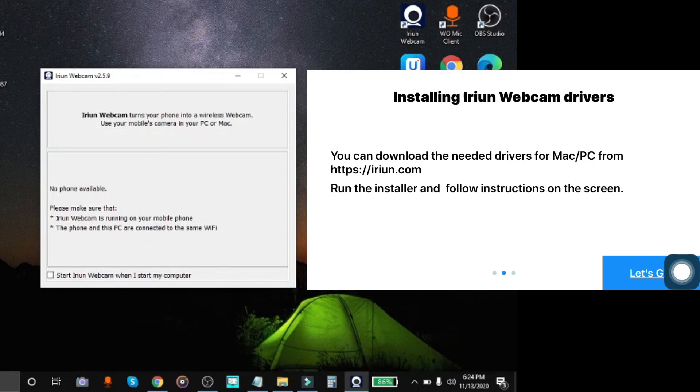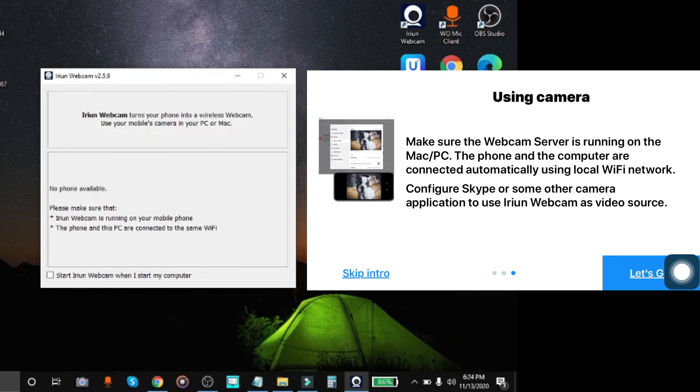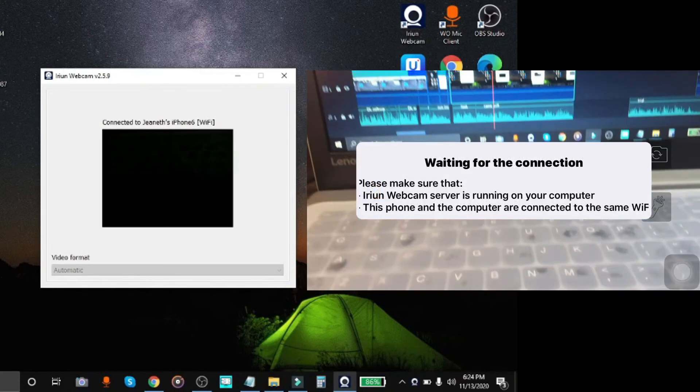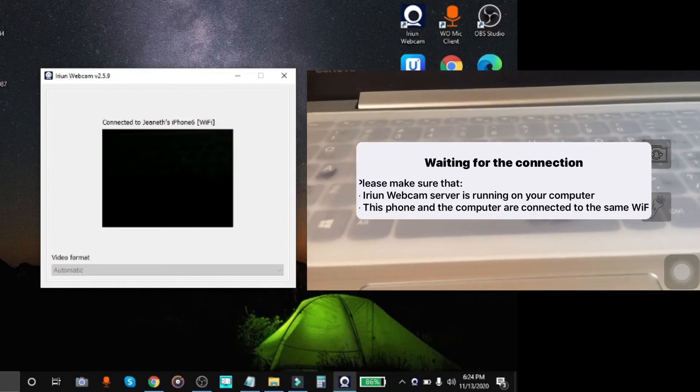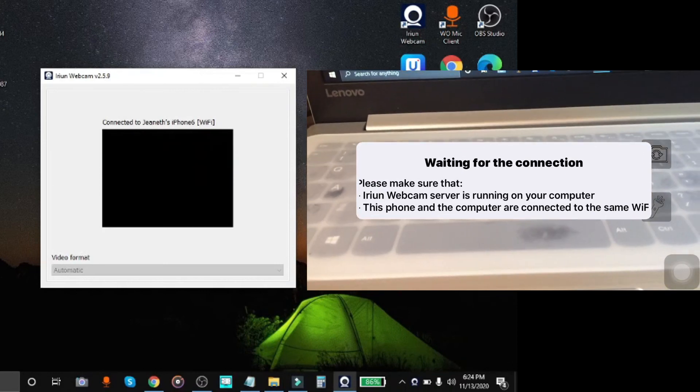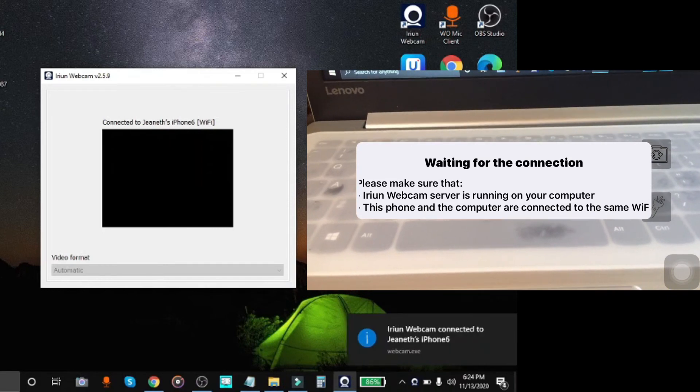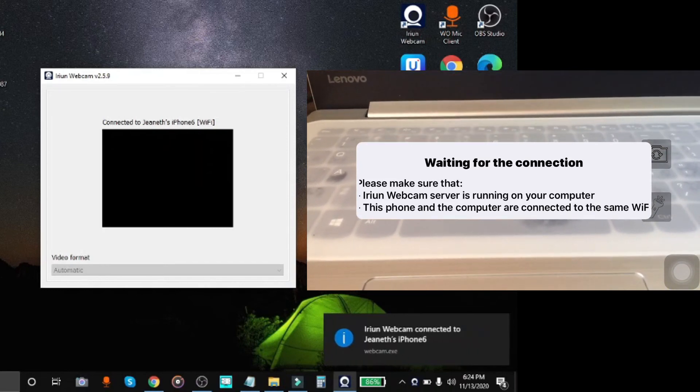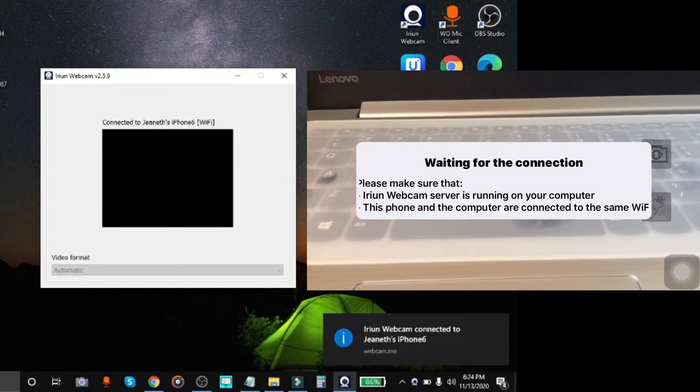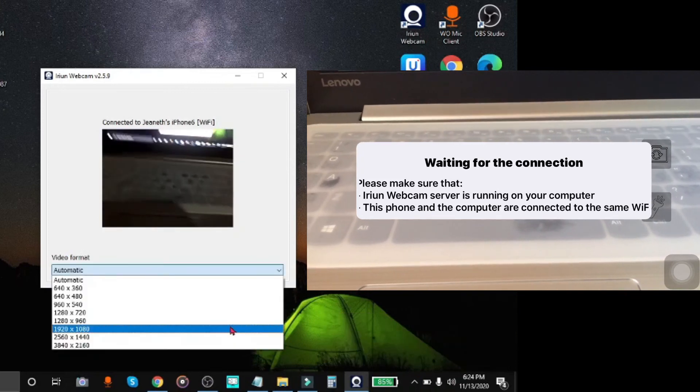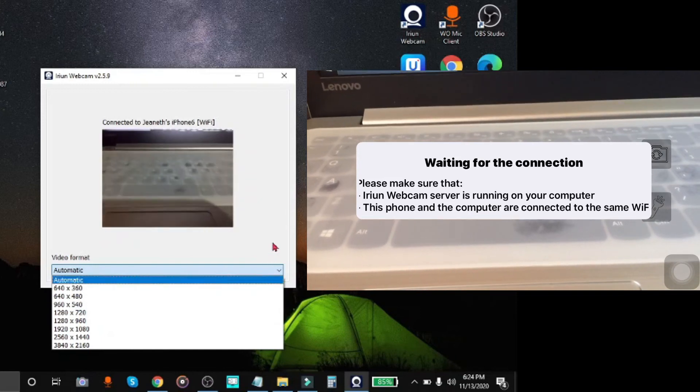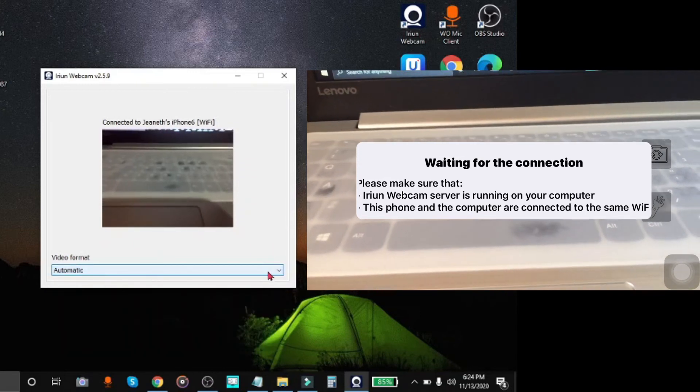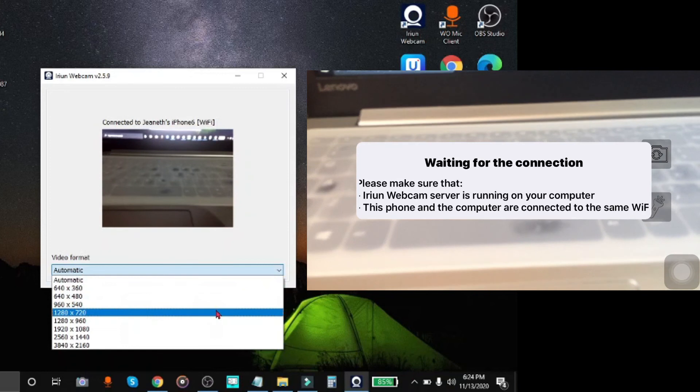And the good thing about this is that it doesn't have watermarks, because previously I had used iVcam and Kinone. With those two, if it's not the watermarks that are the problem, there will be a problem with the camera's resolution. It won't allow you to use the best resolution of your phone unless you pay for the premium version of the app or upgrade the app.